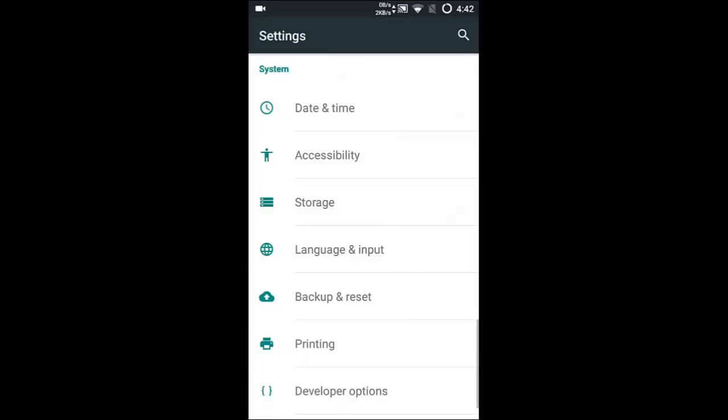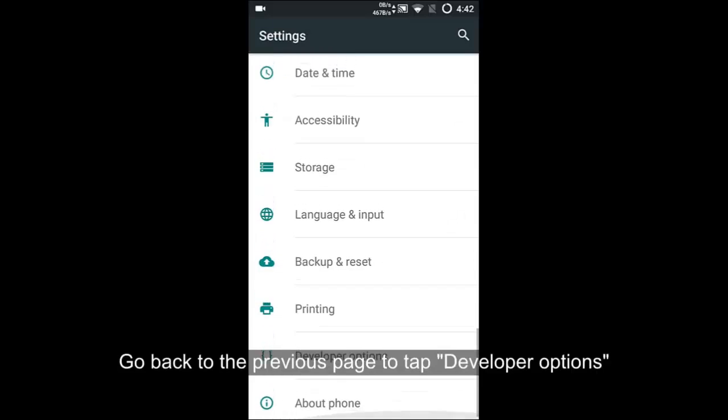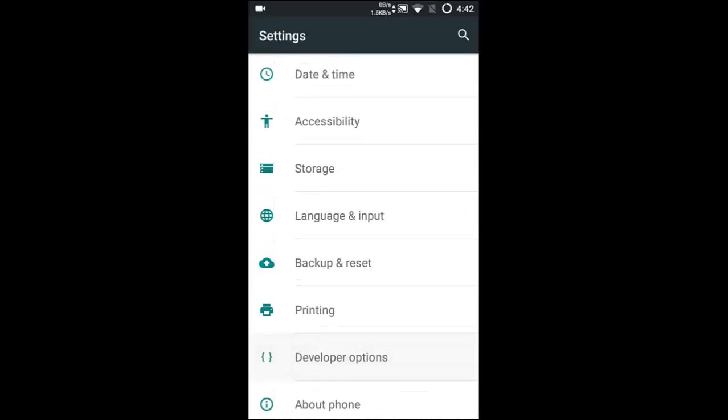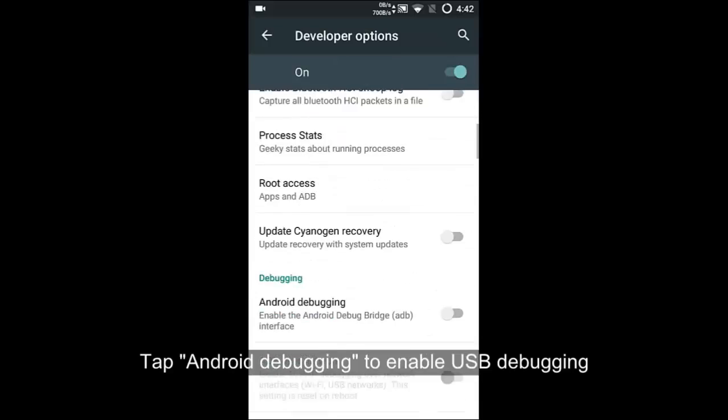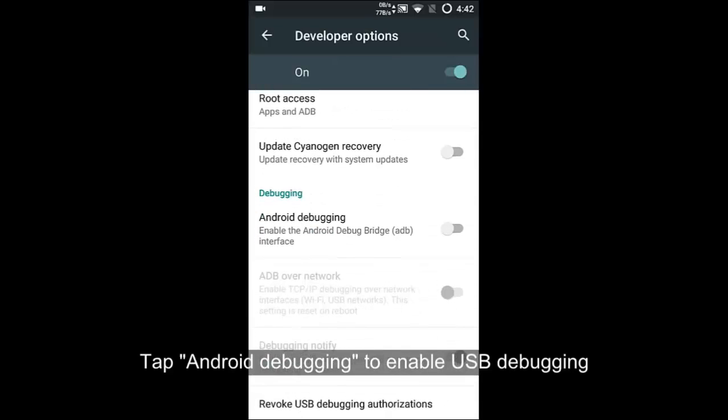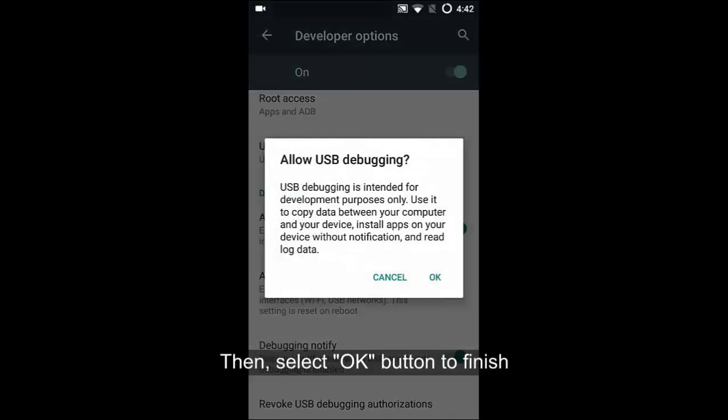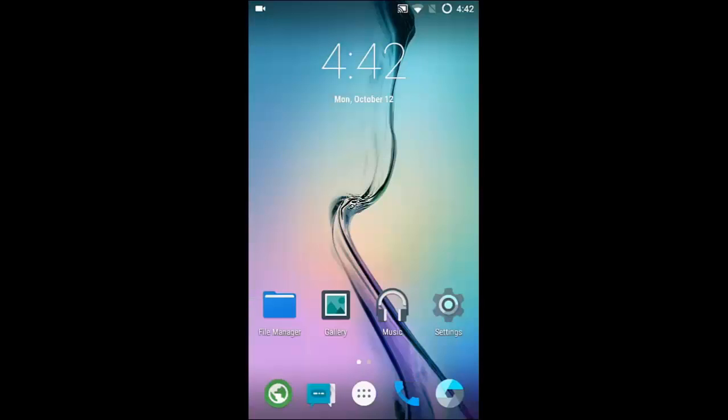Next, please go back to the previous page to enter the developer options to turn on Android debugging or USB debugging after clicking it. On the display screen, click OK to complete and come back to your computer.